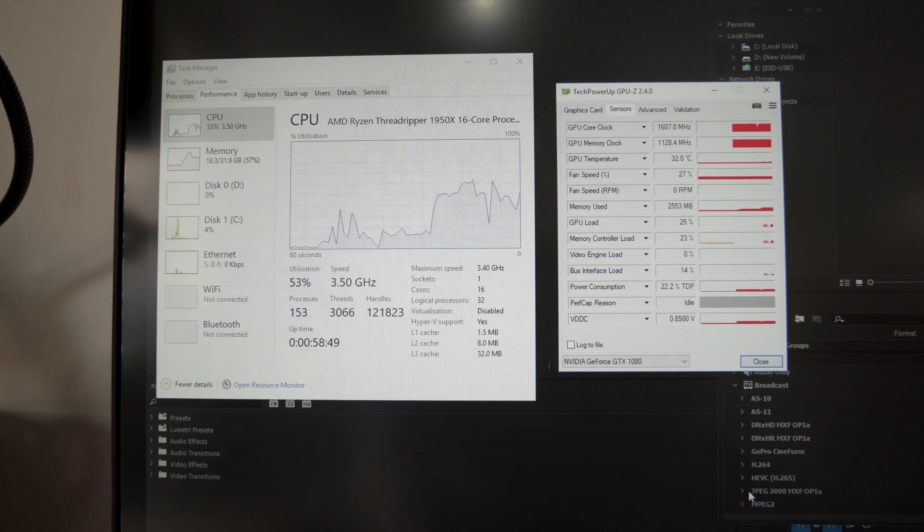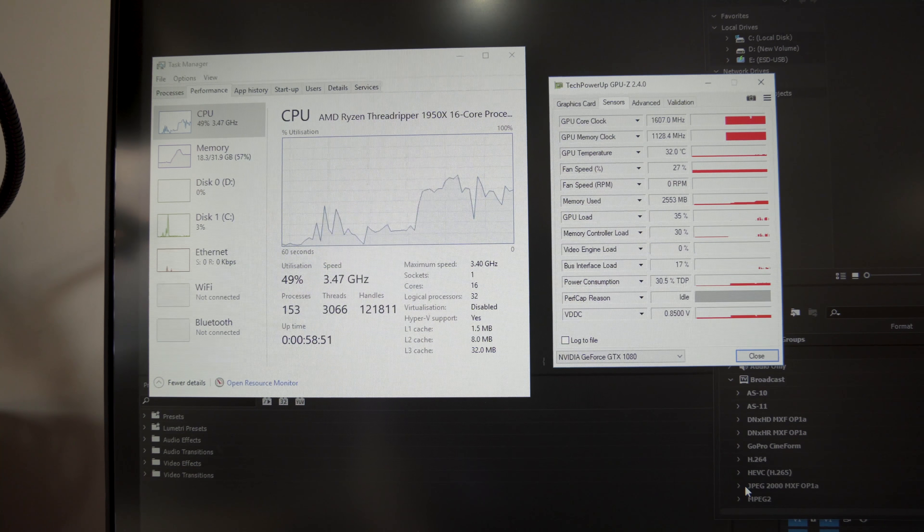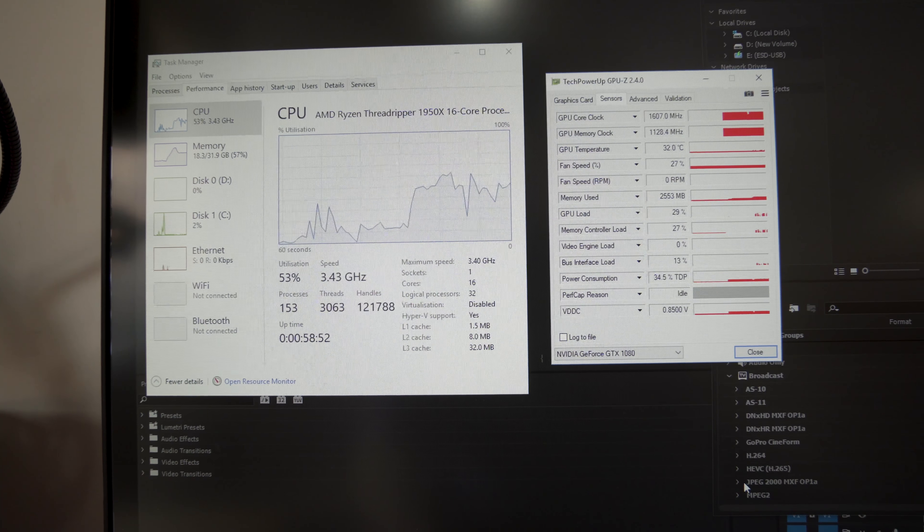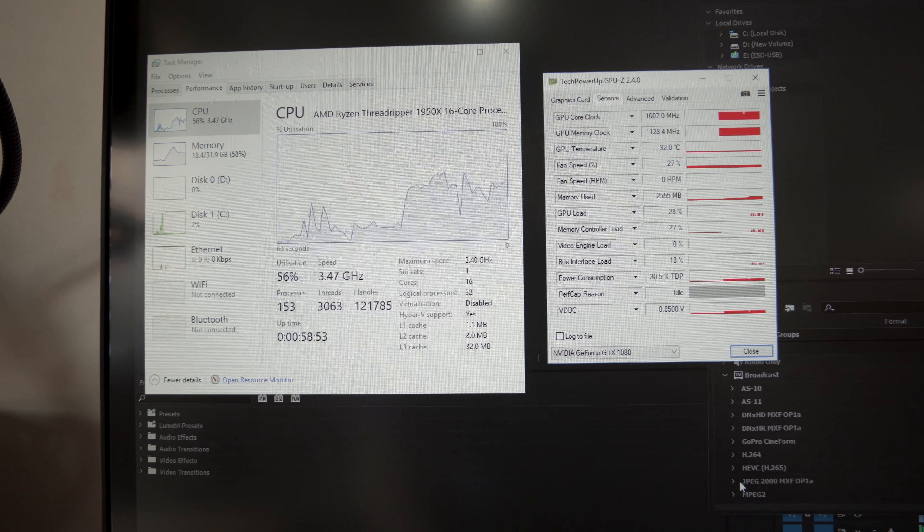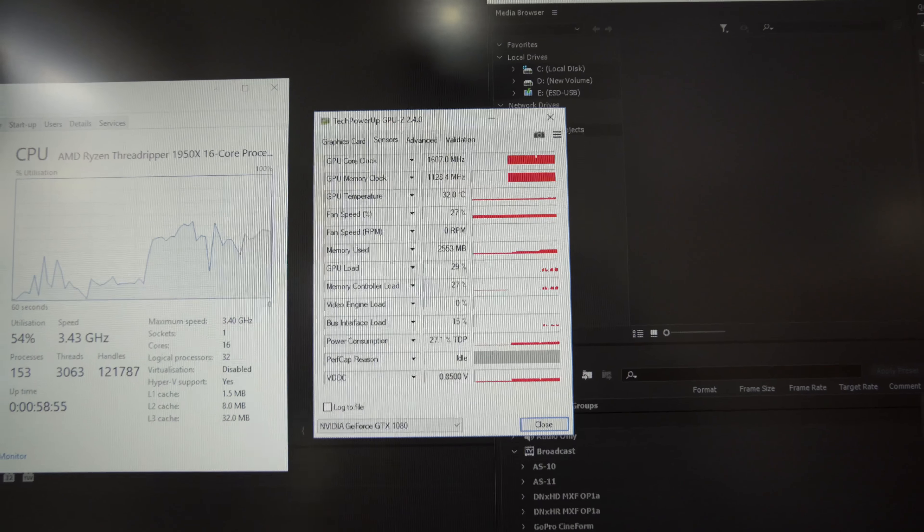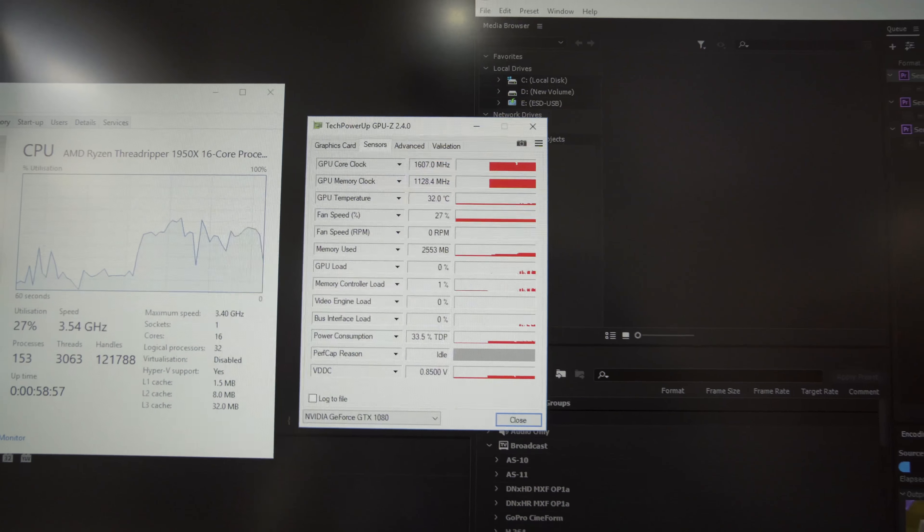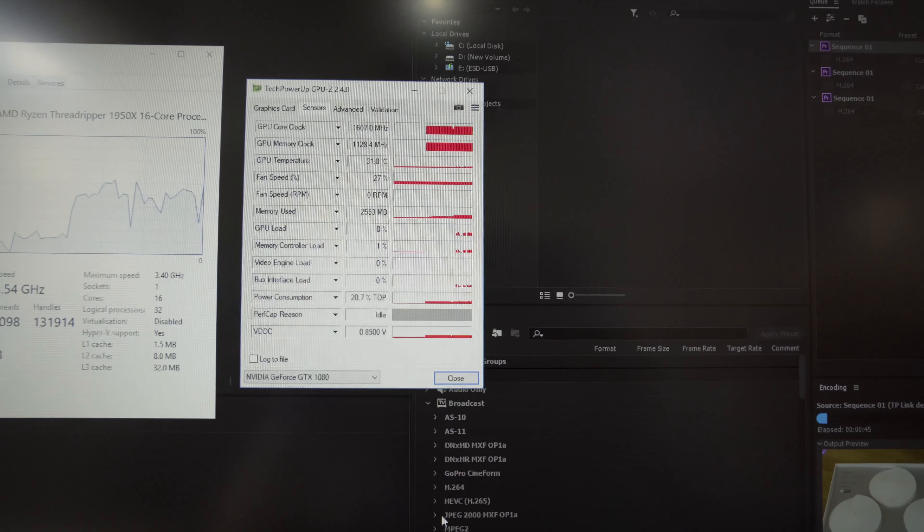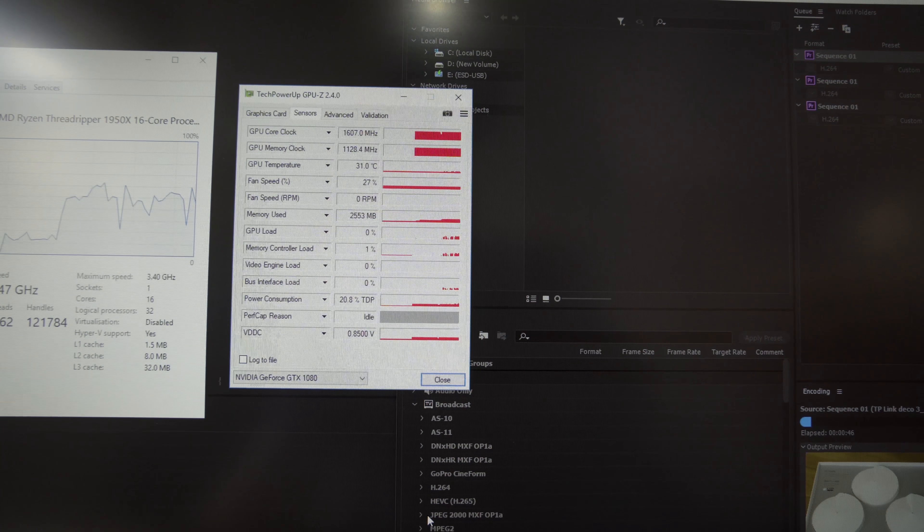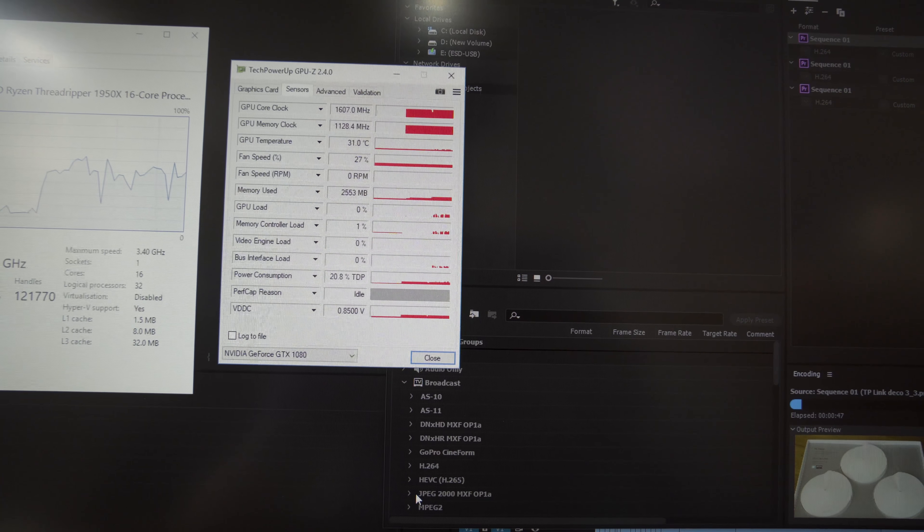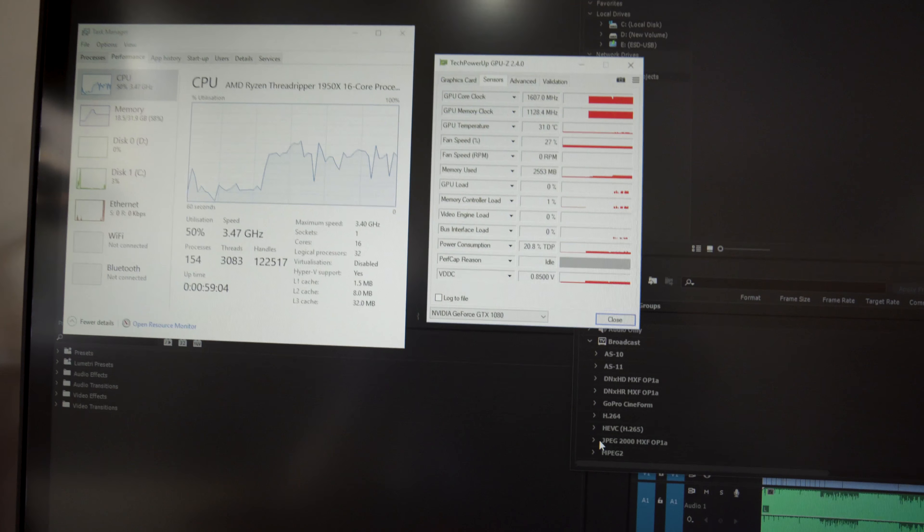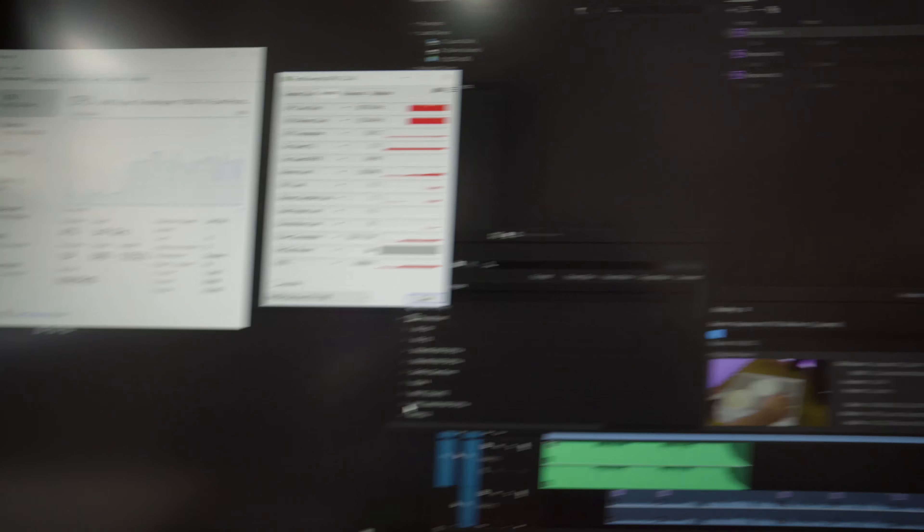But generally, it's wobbling anywhere between kind of 35%, 40%, and 50%. Looking over here on GPU load, that's really only sitting, I mean, that's at 0% now. And that kind of wobbles up to about 30%. So we're not making best use of the system resources.